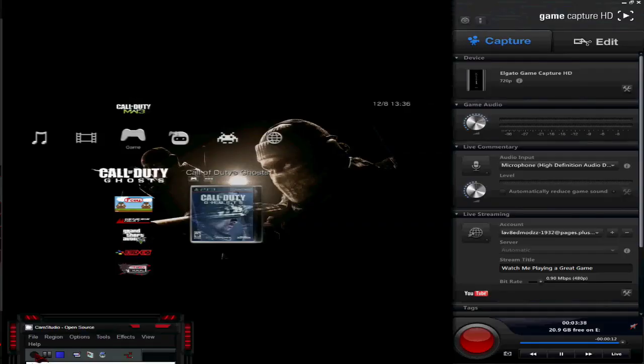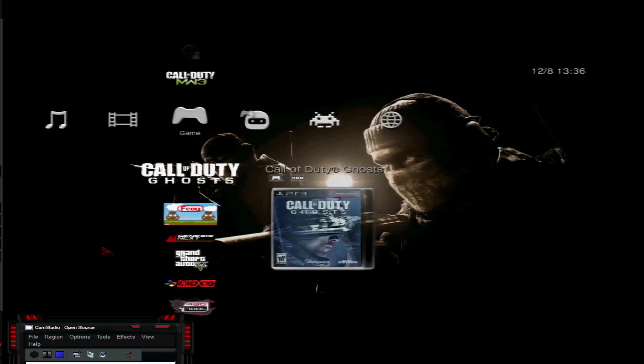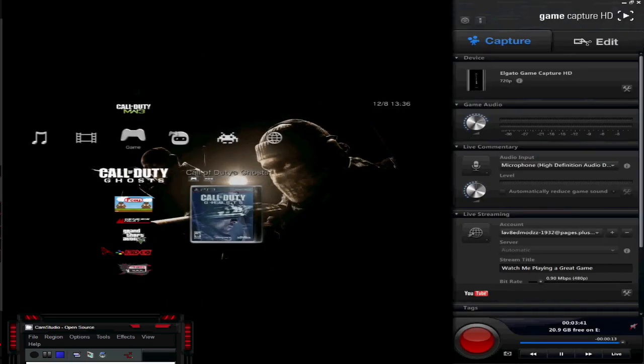Hey guys, Elevated here, coming to you with another tutorial. Today we are going to cover replacing an eBoot bin.